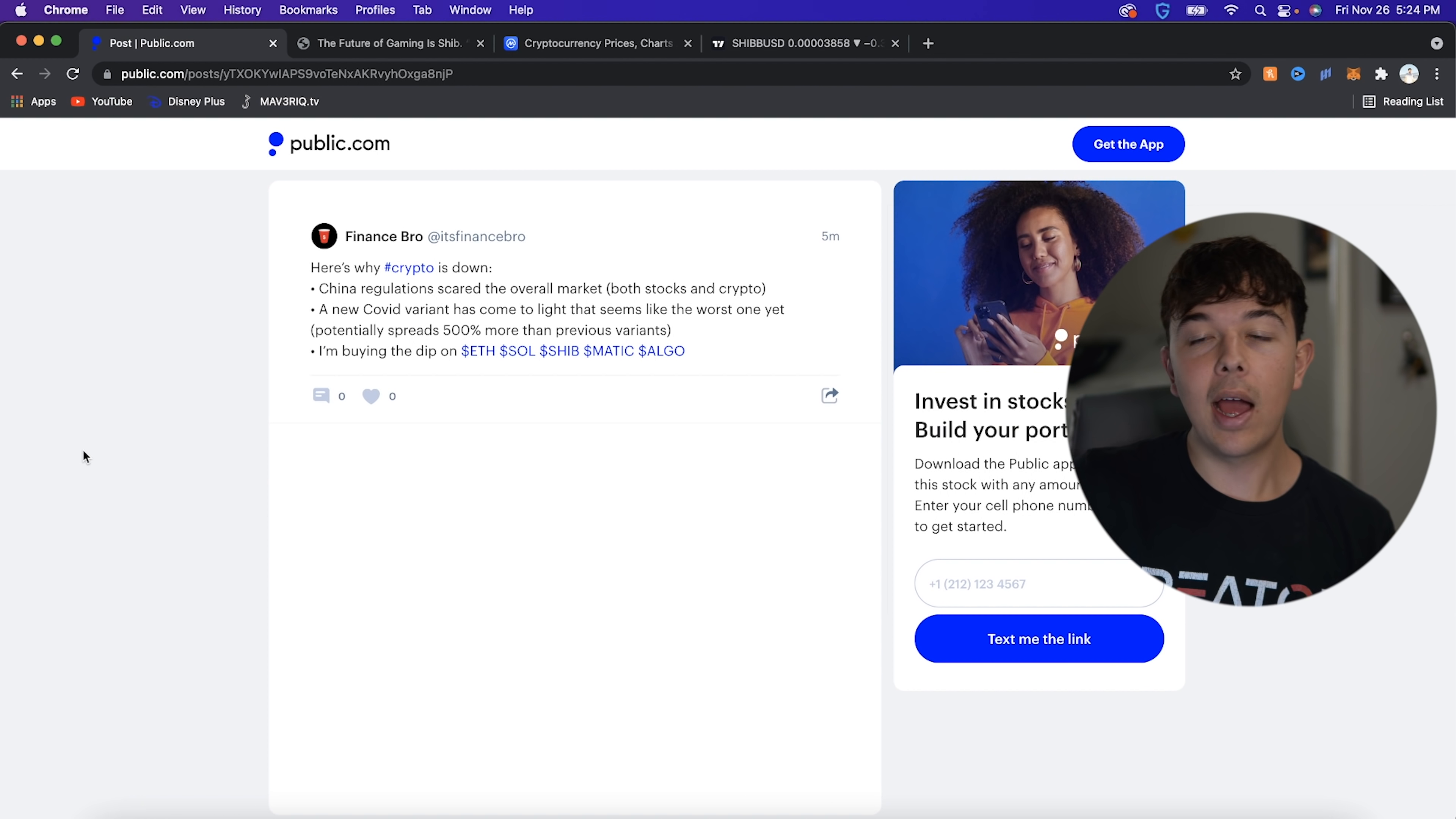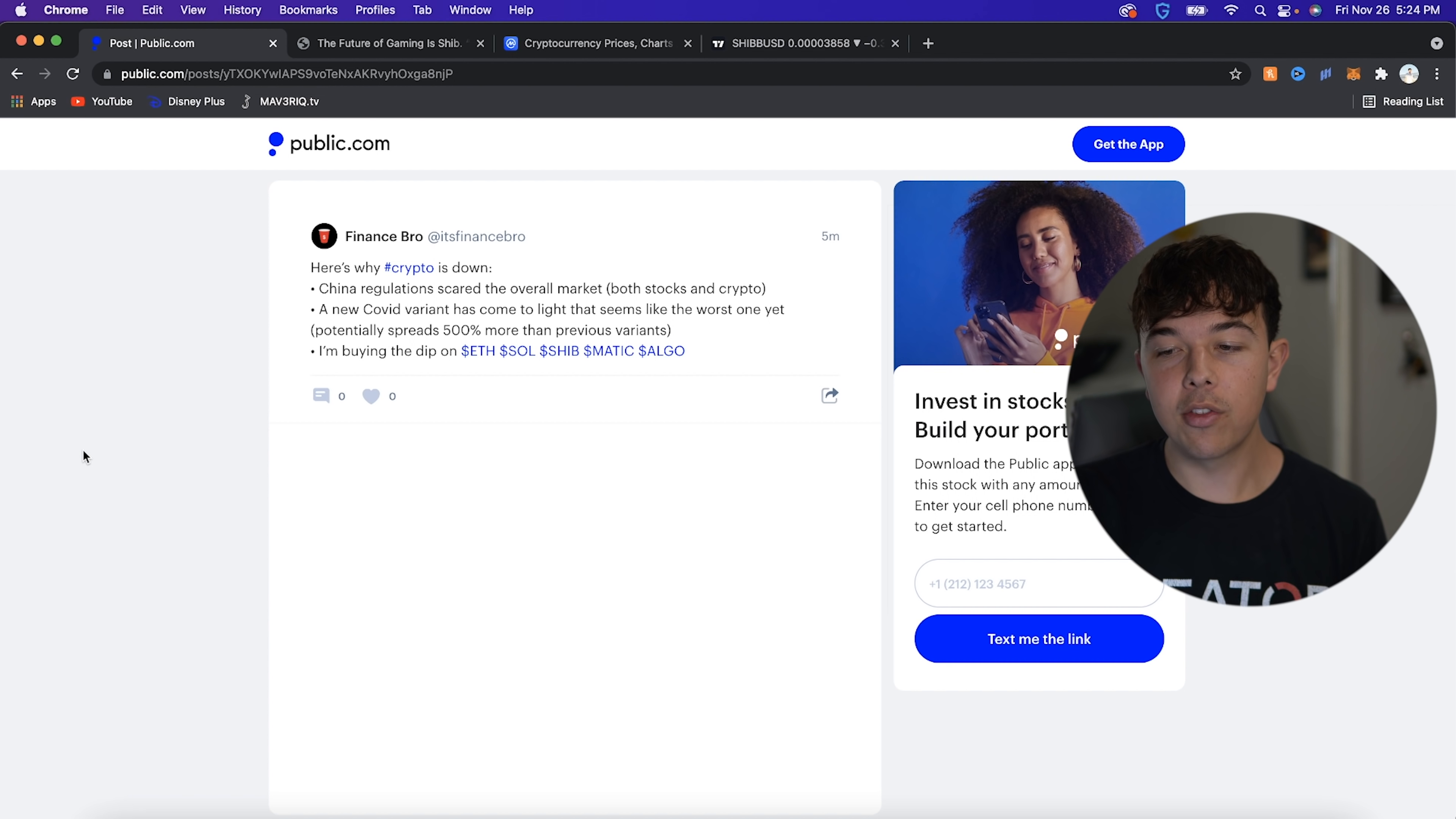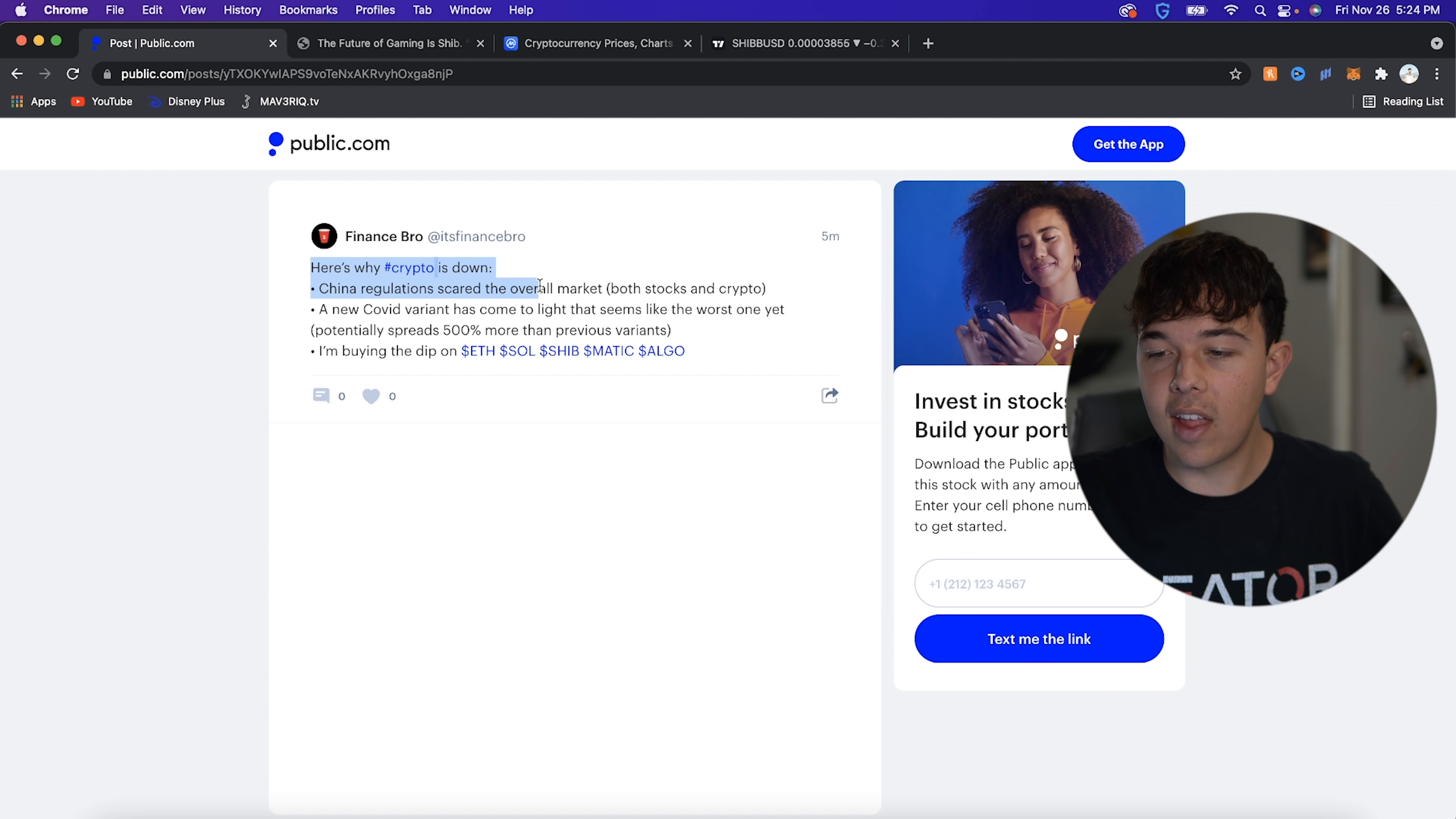And I want to go over why. So I actually made this post on Public. If you guys don't know, we're sponsored by Public. That was the ad read you heard earlier in the video. But we are sponsored by them. We post on there every day. If you guys want updates on the market in general, go ahead and follow us on there. It's Finance Bro. But here we are. We can see that here's why crypto is down.